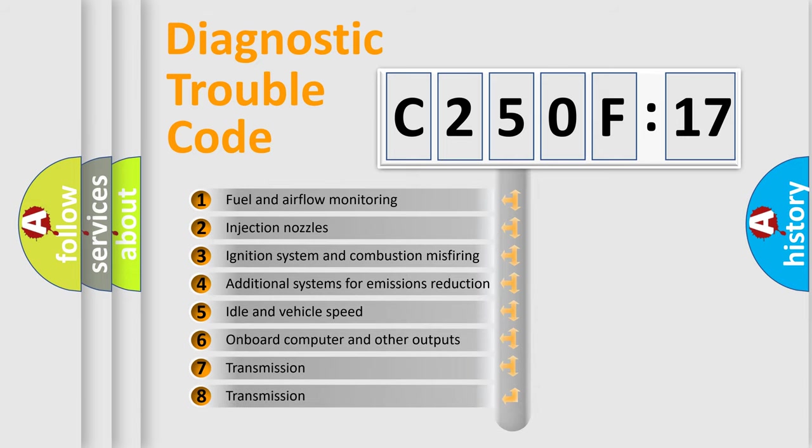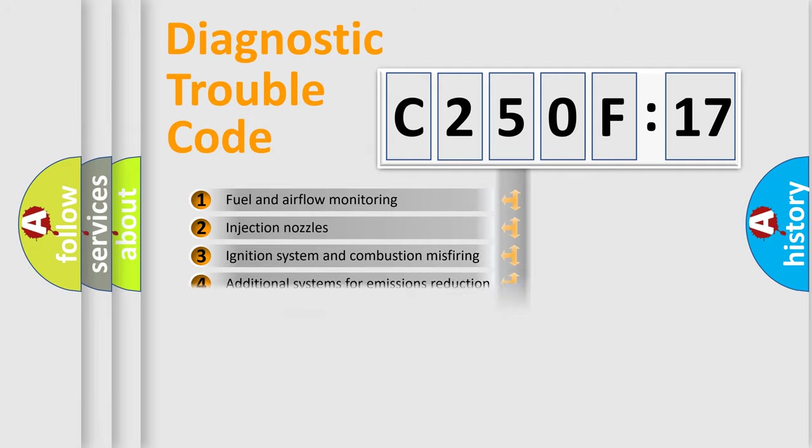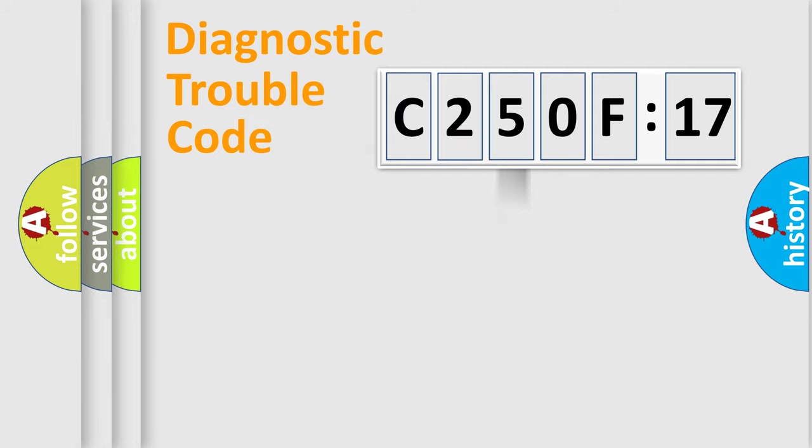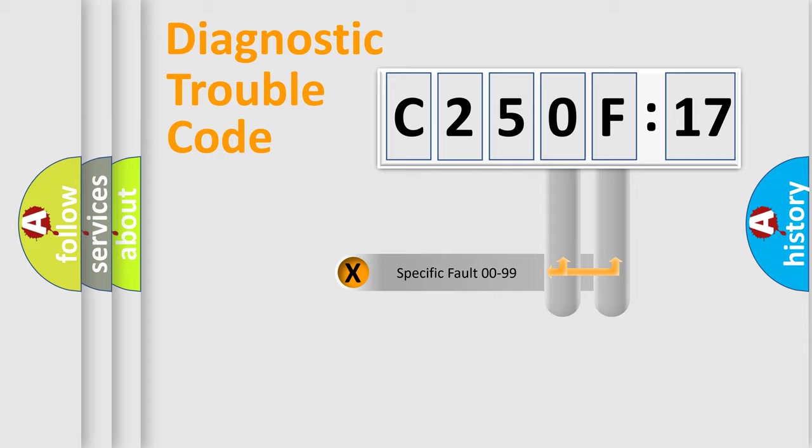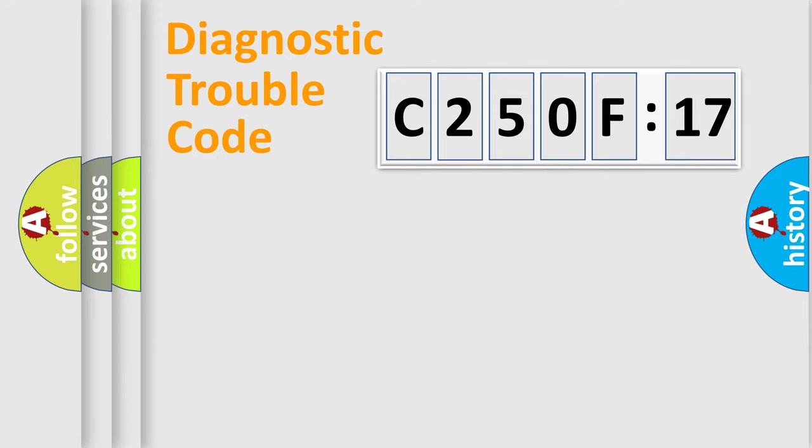The third character specifies a subset of errors. The distribution shown is valid only for the standardized DTC code. Only the last two characters define the specific fault of the group.